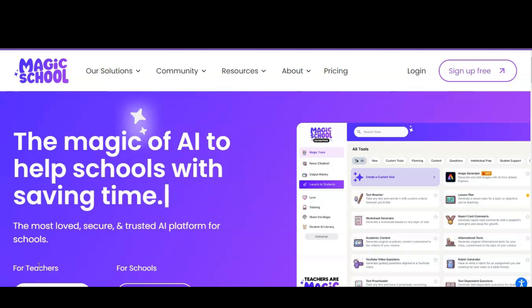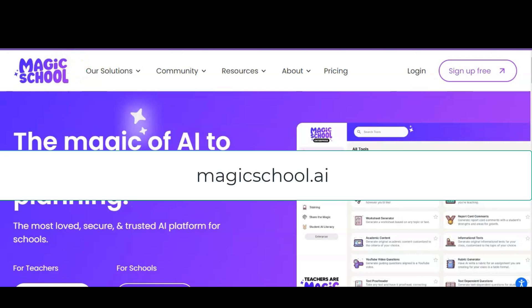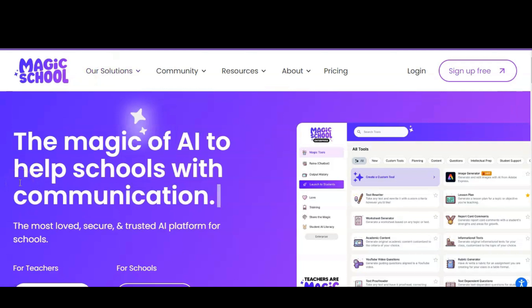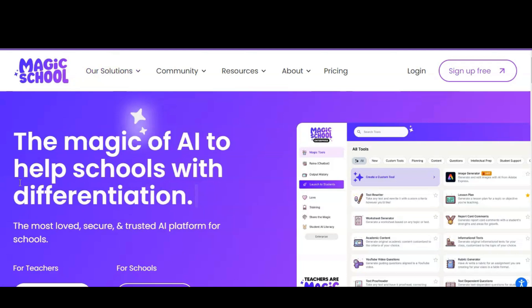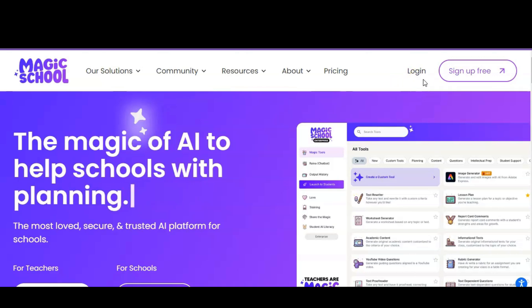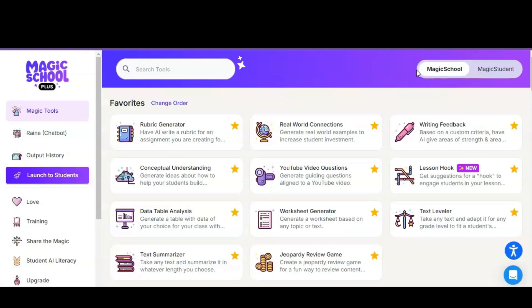The first thing you will need to do is go to your address bar and type in MagicSchool.ai. Once you've done that you should come to the page that you see on your screen currently. On this login screen you're simply going to click log in and sign in with your Horry County Schools Google account. Once you've followed the prompts to create your account you should be landing on the home page, which is the Magic Tools Dashboard.